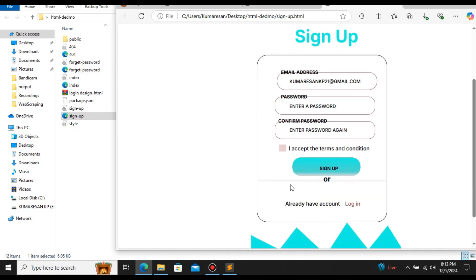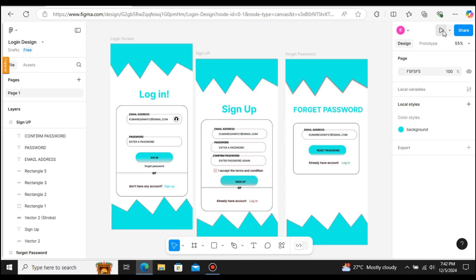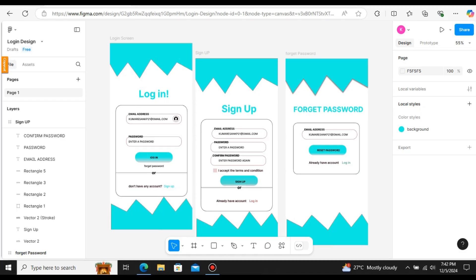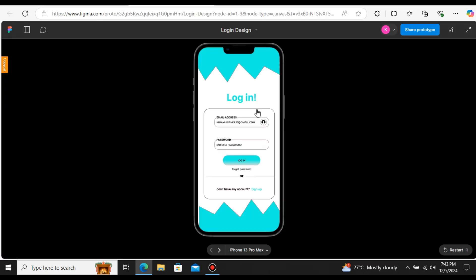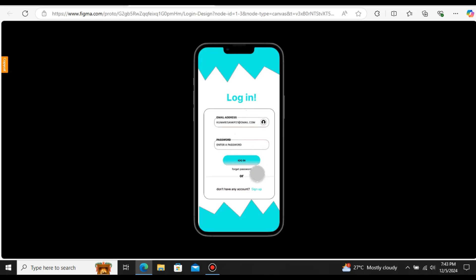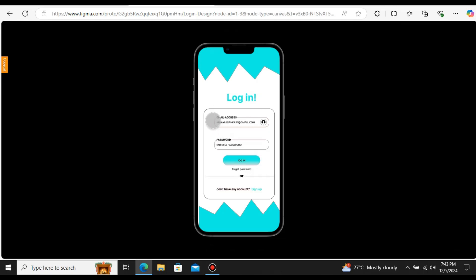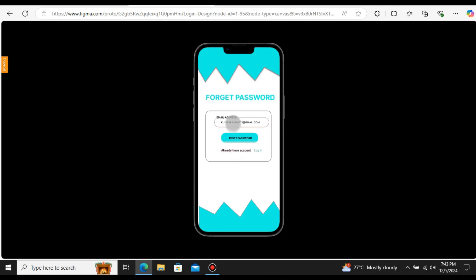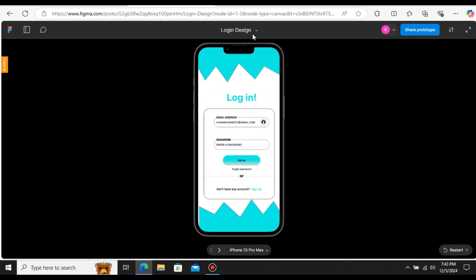So let us see how to perform this Figma to HTML conversion for free. This is the design that we're going to use. Let me preview this prototype — this is the login page. When we click on the sign up button it goes to the sign up page, and if we click on login it goes back to the login page. Clicking forgot password goes to the forgot password page. These are the three pages we will convert to HTML CSS code.